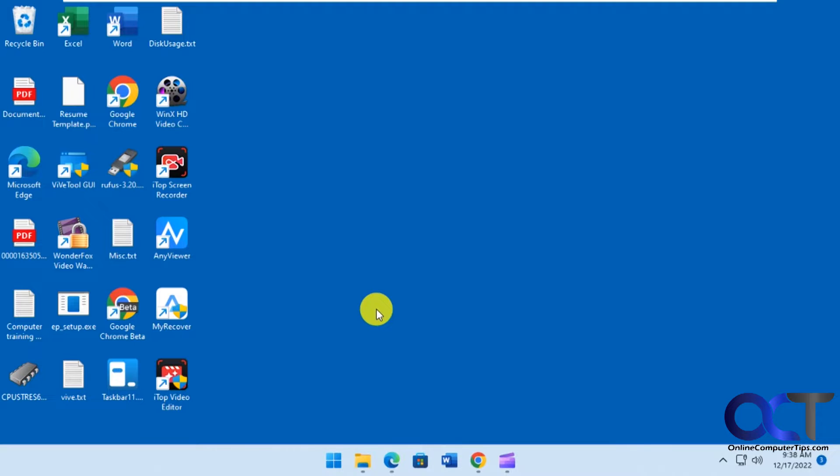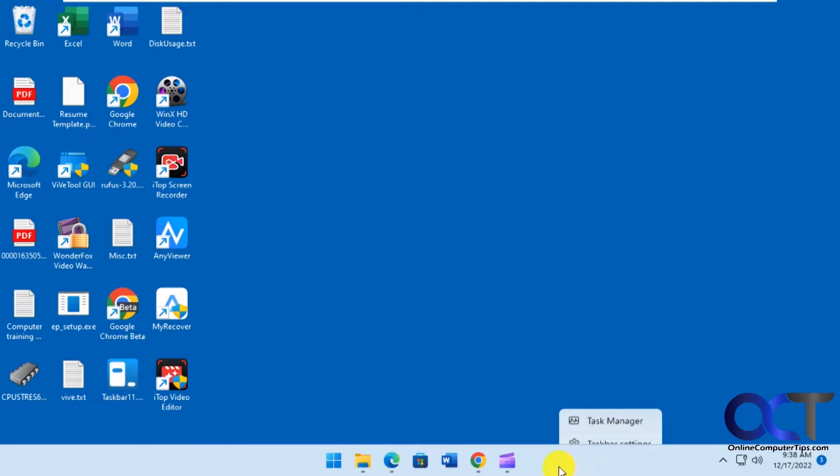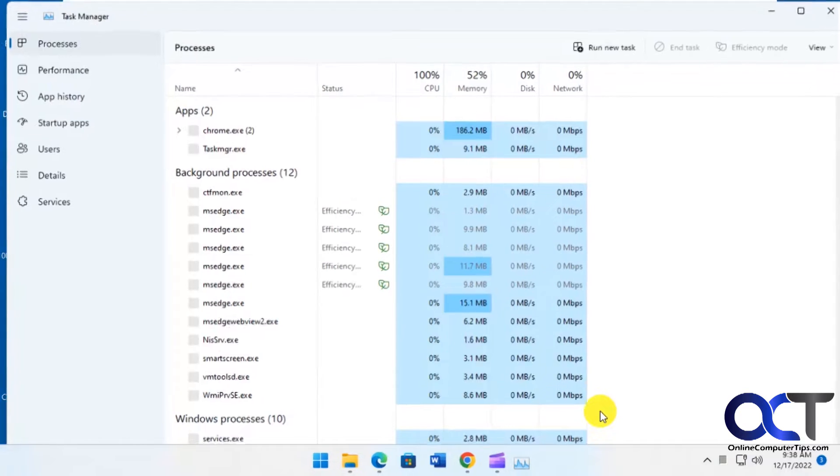If you have the latest 22H2 Windows 11 update, you should have the new Task Manager. So if you right-click on the taskbar, go to Task Manager.